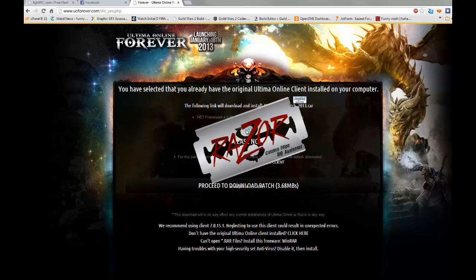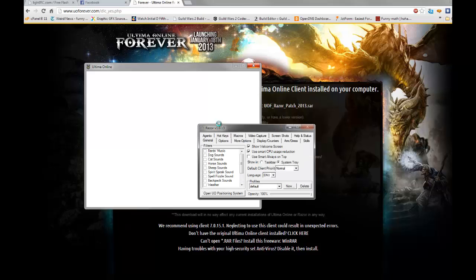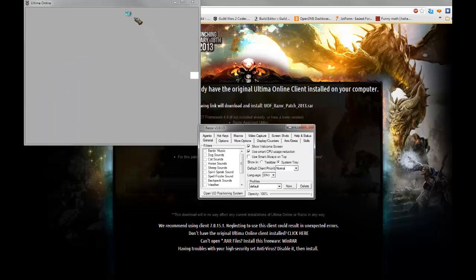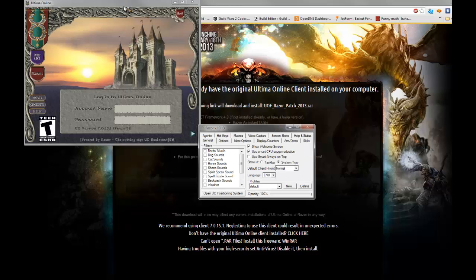When the client opens, remember that you create your accounts from this actual login screen. So make sure you type your login and password correctly and make sure you memorize it. And that is pretty much it.